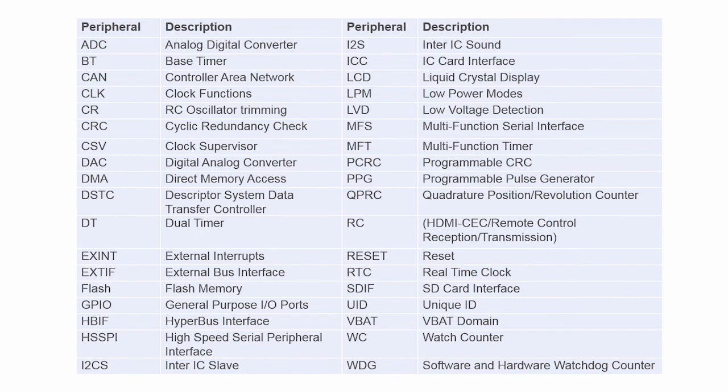And you can do that not just for motor control, but for a whole range of peripherals that are supported by the FM family.